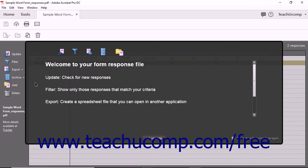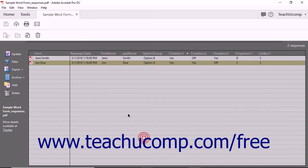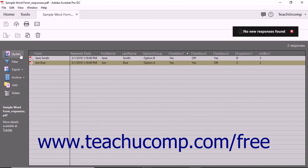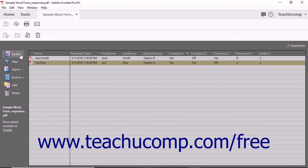When you open a form response file, the welcome page appears on screen. You can click the Get Started button at the bottom of the welcome page to access the data in the form response file. To import new responses within a form that has been saved to a local network folder, click the Update button in the toolbar at the left side of the form response file. A message box then appears in the upper right corner of the file to inform you of any new responses that were imported.